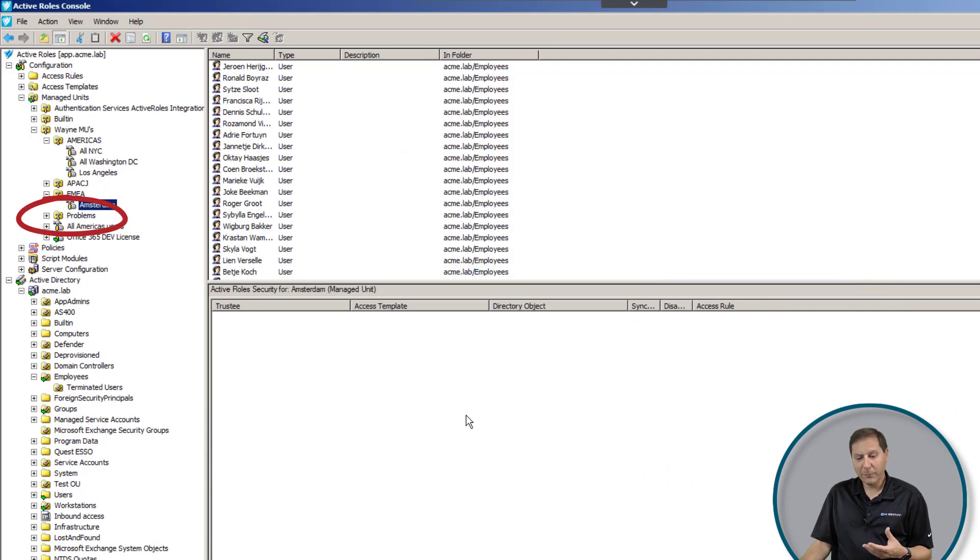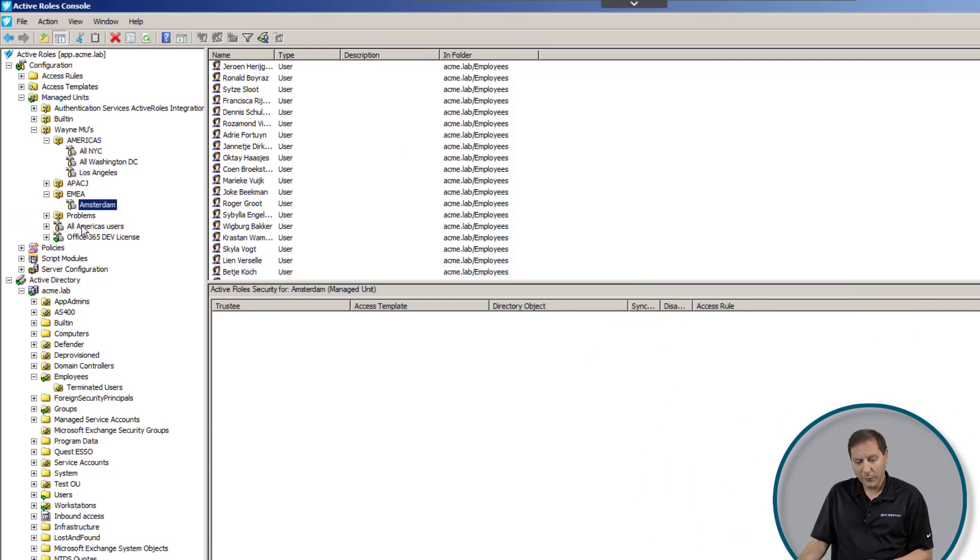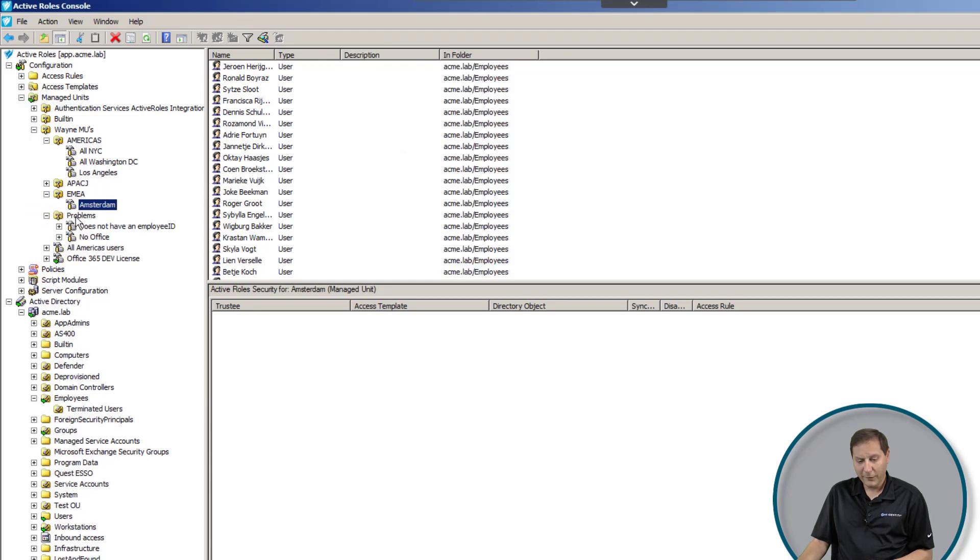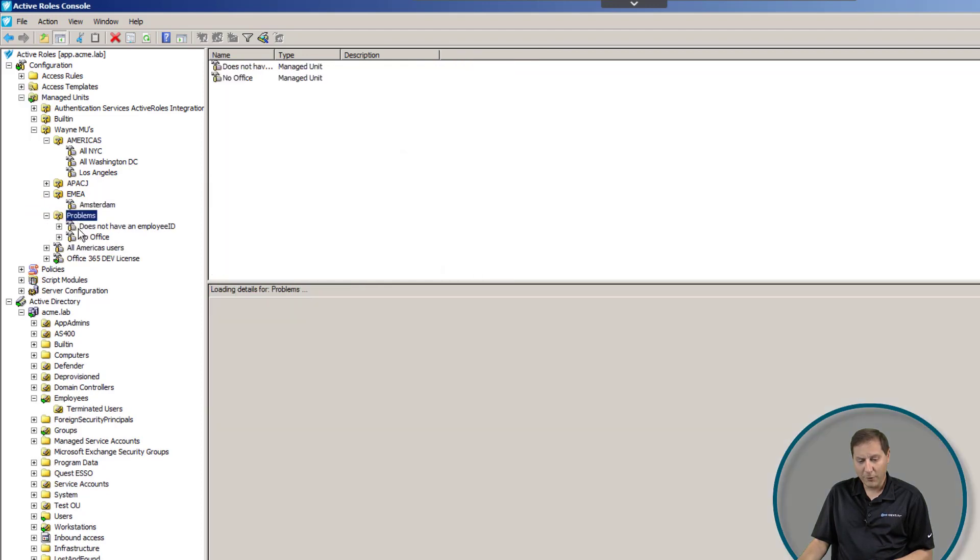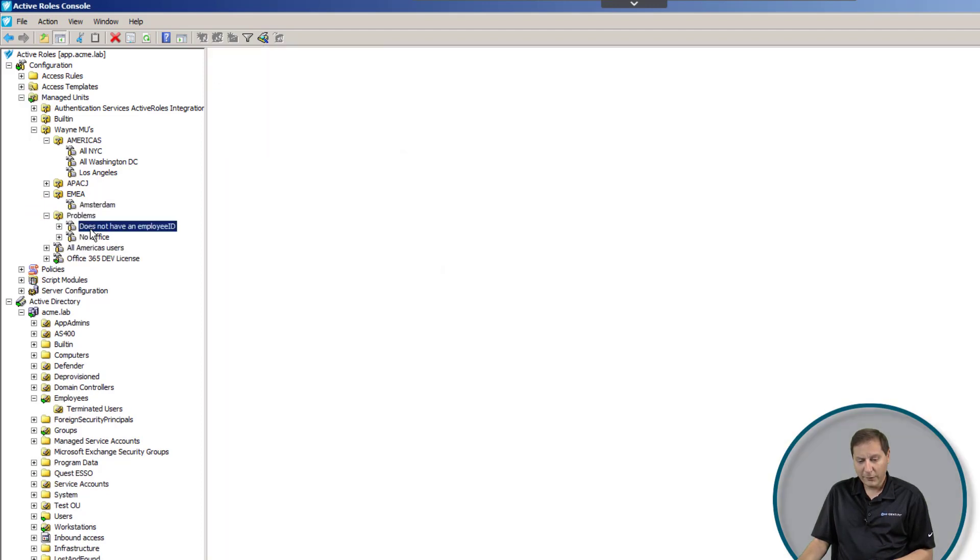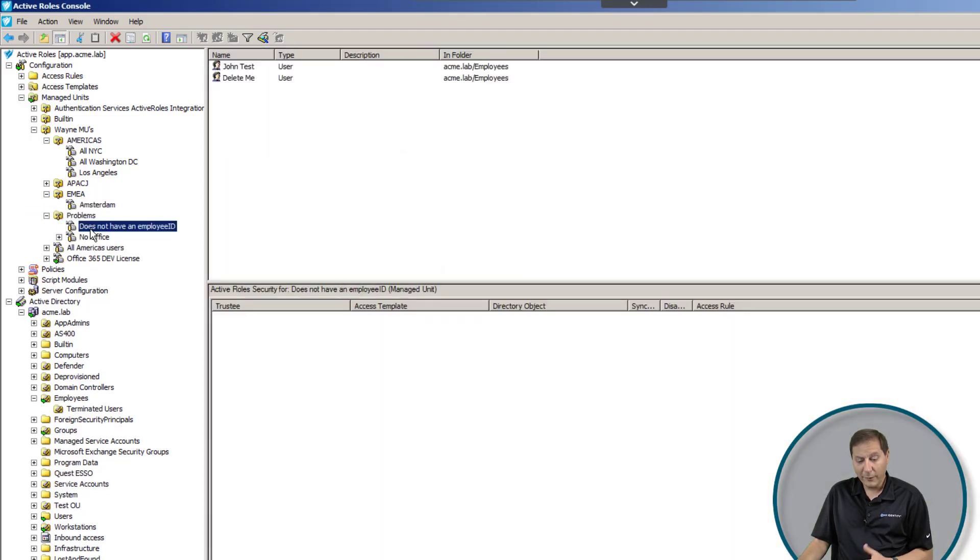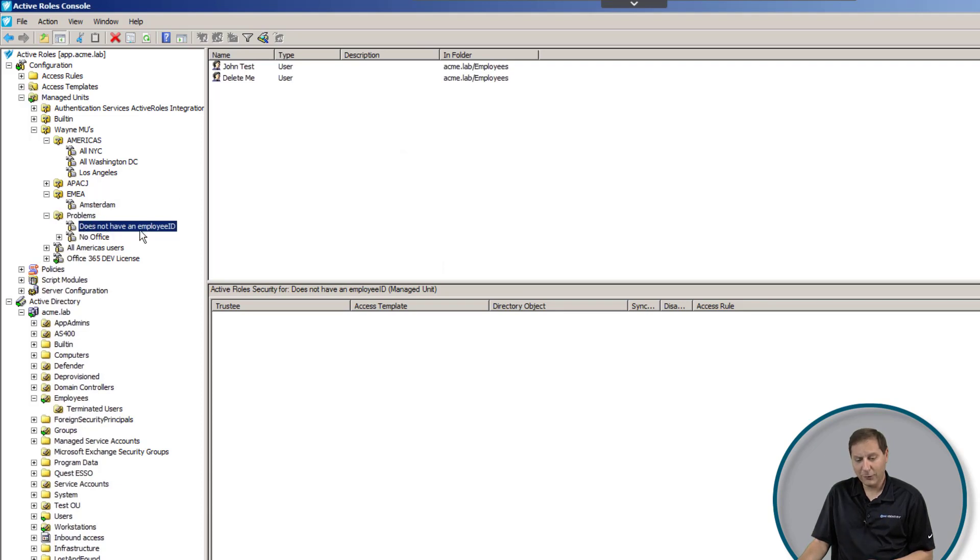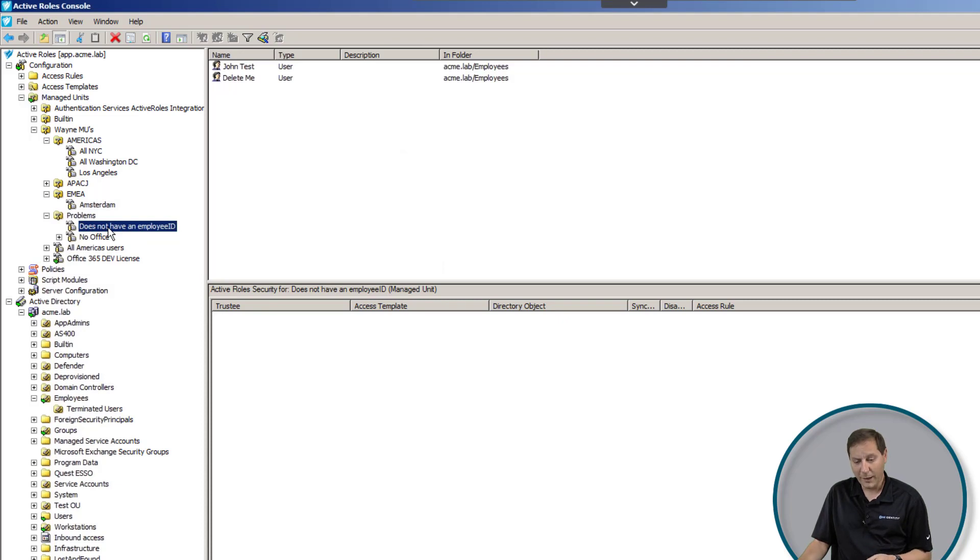In addition to being a good way to sort things, it's also a really good way to find things that aren't right. Here's an example of what I call problems. So when I used to be an Active Roles administrator, I had a whole bunch of these managed units. And what these managed units were is a way to tell me when something isn't right.